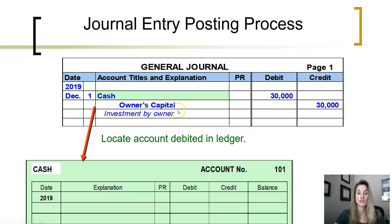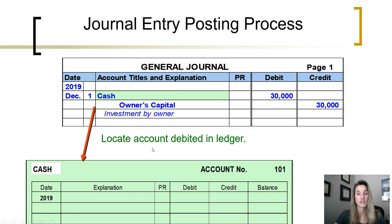Now that the journal entry is complete, we are telling the system what needs to change. The only way we actually cause the account balances to change is to post them to the general ledger. Remember, the ledger is the filing cabinet where all of the account records are maintained.